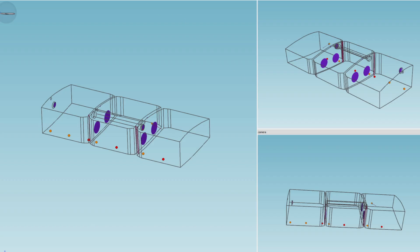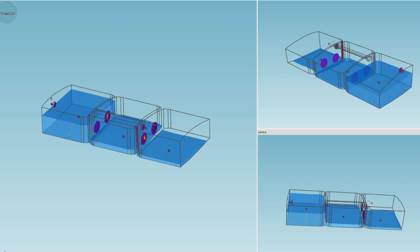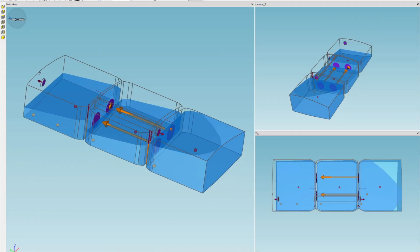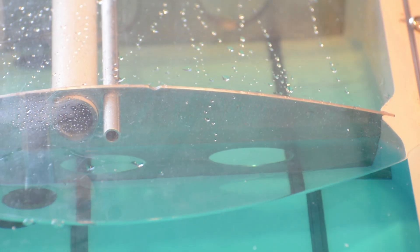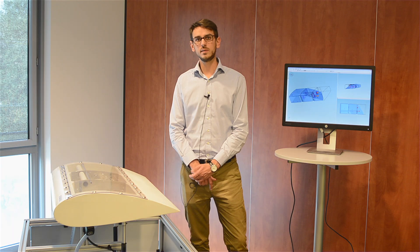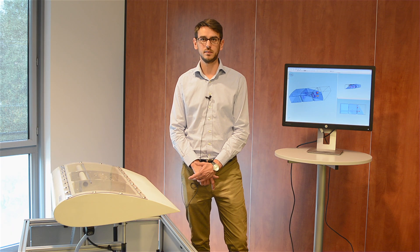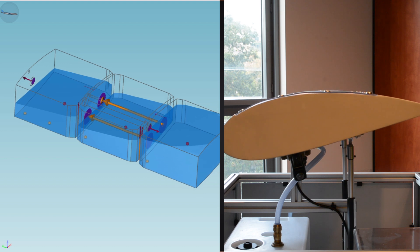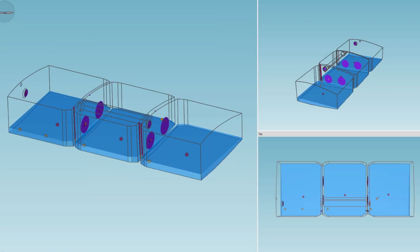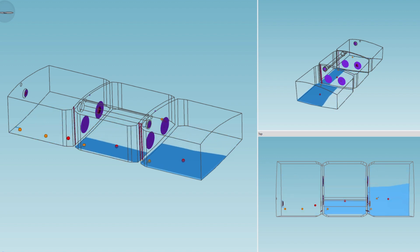Then we launched the manufacturing of the wing and proceeded to the bench assembly. Once the bench was ready, we started with the test phase. This enabled us to validate the results obtained with the 1D model and prove that it had correctly predicted the wing and fuel system's behavior.